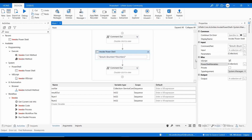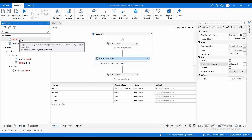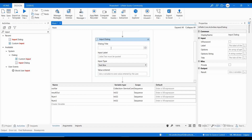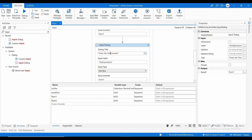We need to get the values for num1 and num2 from the user. Let me use Input Dialog activities. First dialog: title 'Multiplication', label 'Enter the first number', input type Text Box, result goes to num1. Copy and paste for the second dialog: 'Enter the second number', result goes to num2. Let me try to execute this.